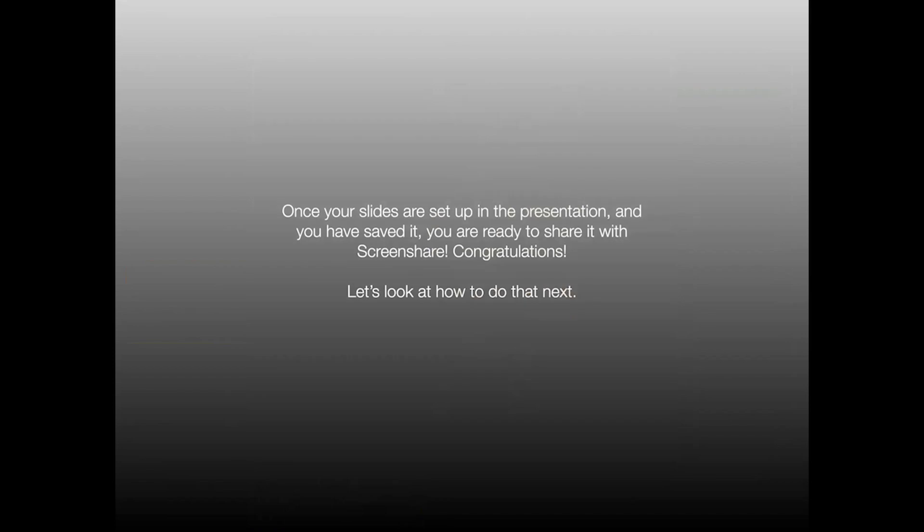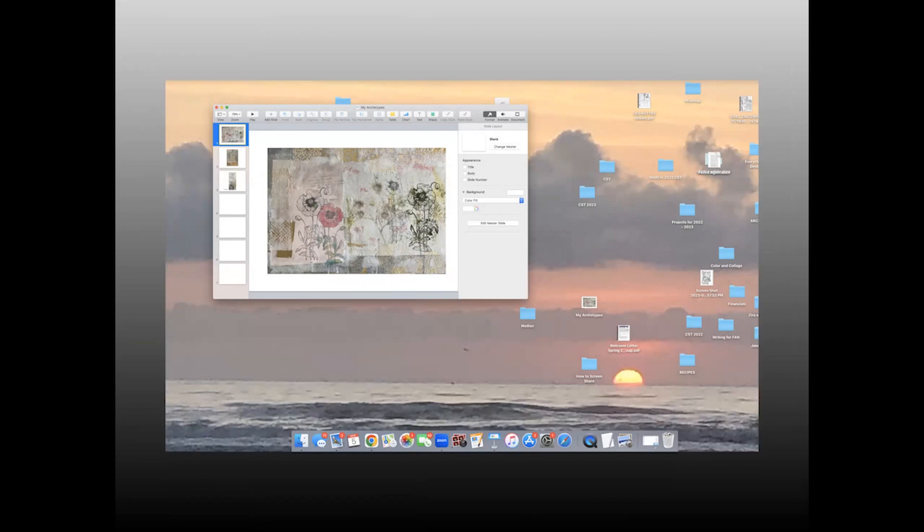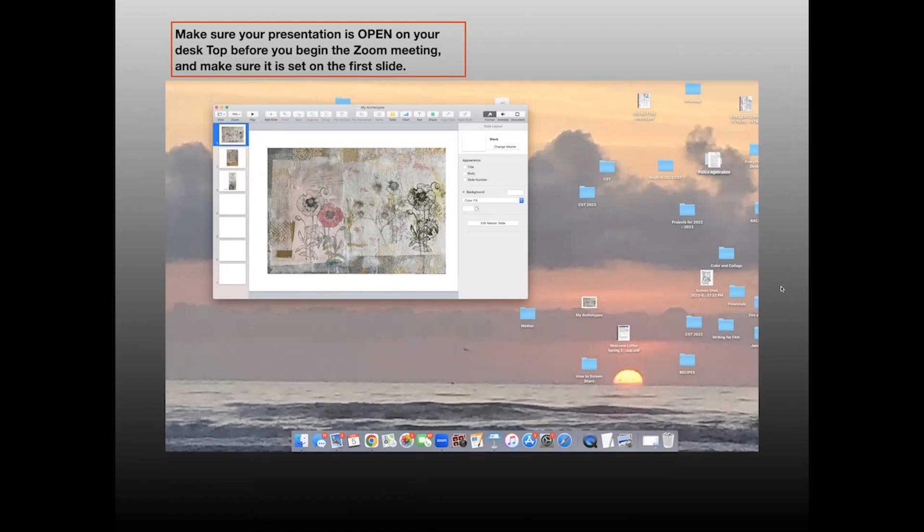So now your slides are set up in the presentation and you've saved it. So you're ready to share it with screen share. And so let's see how to do that next. Before you go into a Zoom meeting where you intend to share your slides, open the presentation on the desktop. Do this again before you begin the Zoom meeting so that it's waiting in the background and it's ready to go. And make sure it's set on the first slide because it will open to whatever slide you left highlighted. So you want to be sure always to take it back to the first slide and you want to leave it open on your screen.